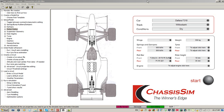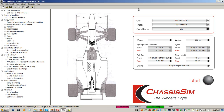Hello, my name is Danny Nolan and I'm the director of ChassisSim Technologies. In this ChassisSim video tutorial, I'd like to talk to you about the ChassisSim Optimization Toolbox.